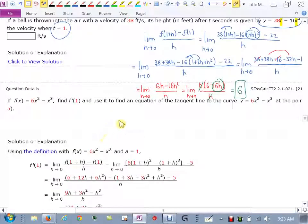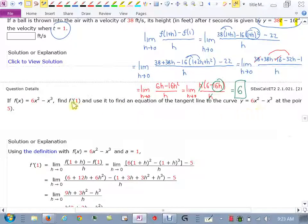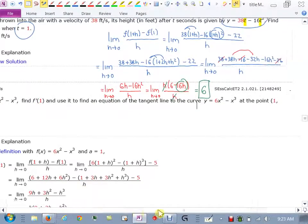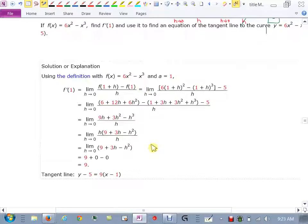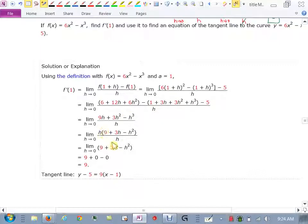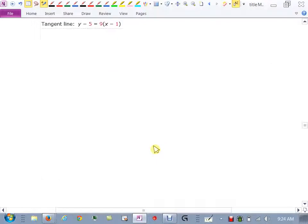If f(x) equals 6x² minus x³, find f'(1) and use it to find the equation of the tangent line. This is pretty much the same thing we've been doing — find the derivative at 1, which is the slope of the tangent line. Use that limit definition formula, plug in, cancel out an h, get a result, then create the tangent line from that.